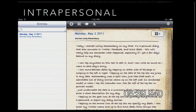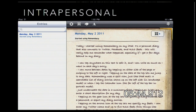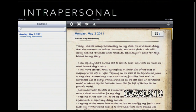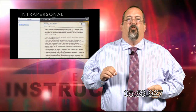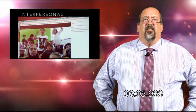Intrapersonal learners are self-reflective students. The types of programs that work very well with them are journals — where students write and keep a daily journal or record their class experiences. That's the type of ed tech program that works well with intrapersonal learners. There are even online journals, like Evernote, that students can use.